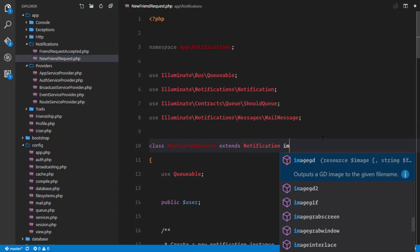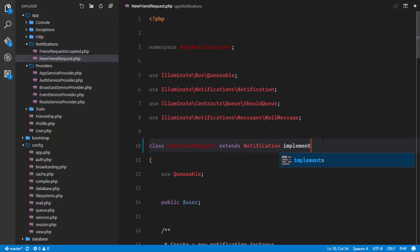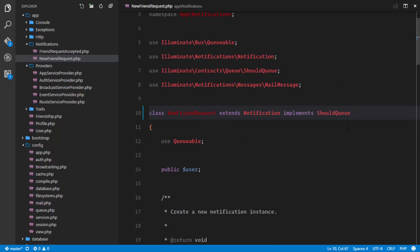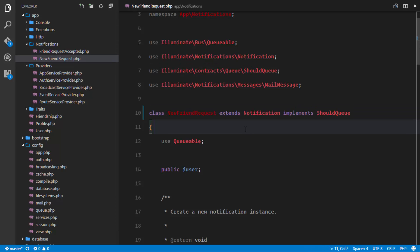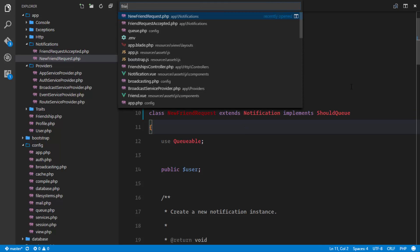So every single notification that you want to send to the worker, you're gonna implement the ShouldQueue interface. So what happens first of all when the notification is broadcast, it's gonna detect that we're implementing ShouldQueue meaning it should queue this job. So it's not going to send the notification right away, it's simply going to—